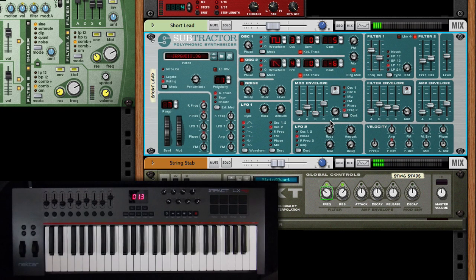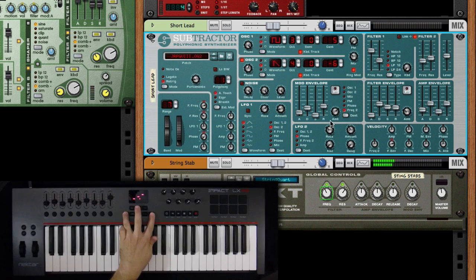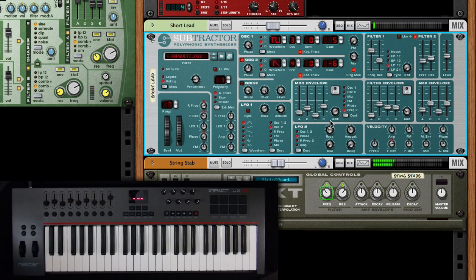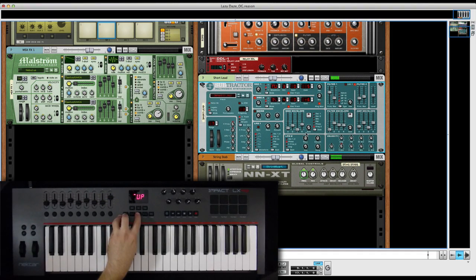Switching a patch for any instrument or effect can be done directly from the board as well. Okay, so let's take a look at a different instrument now.